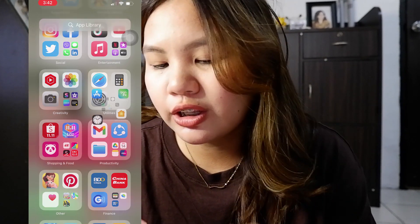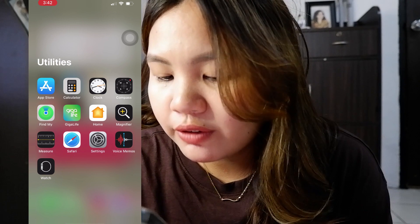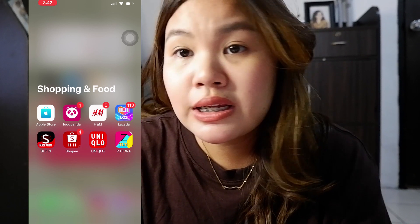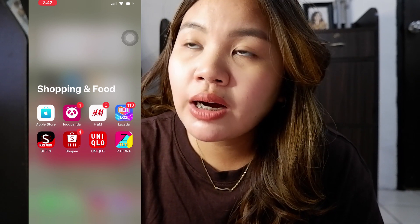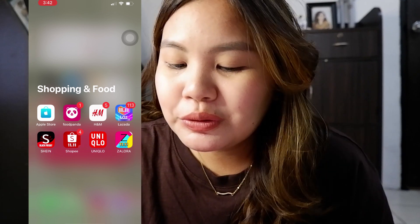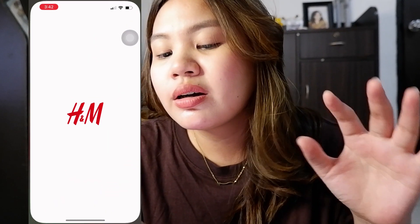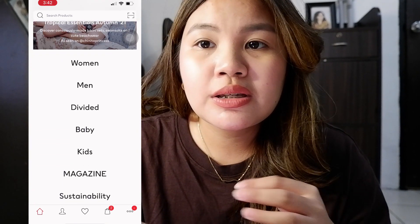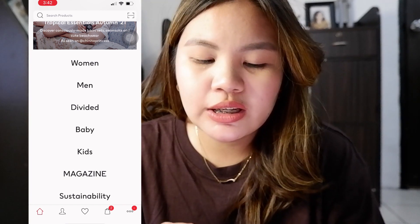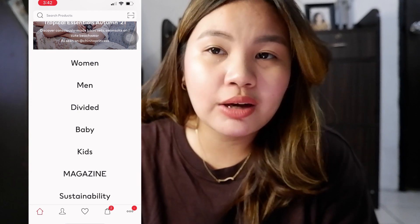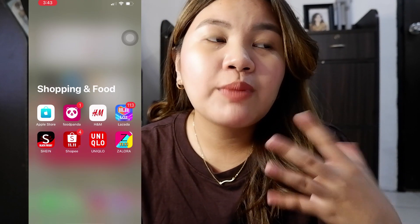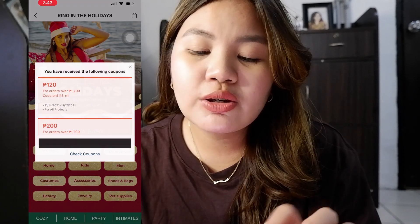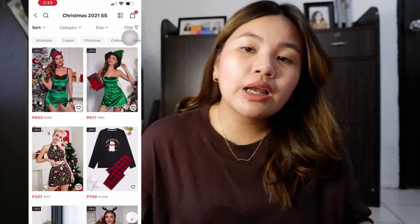In my Shopping folder I have Apple Store, FoodPanda, H&M, Lazada, Shein, and Shopee. The two main ones I really use are Lazada and Shopee — everyone knows those. H&M I mainly use for browsing clothes and getting outfit inspiration since it's like a catalog. For Shein, I mainly check it out because I saw things Rilie Hermar wears — there are a lot of good finds there.